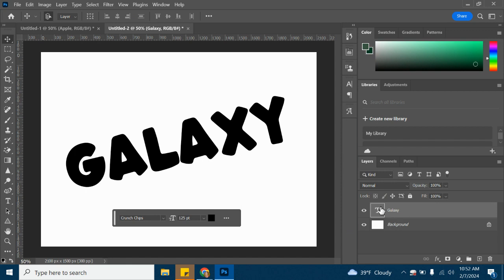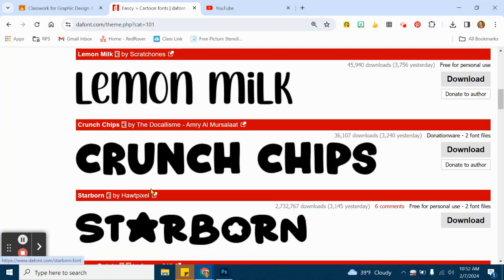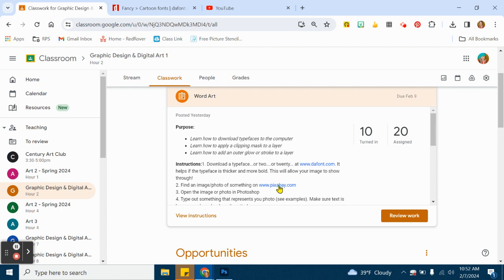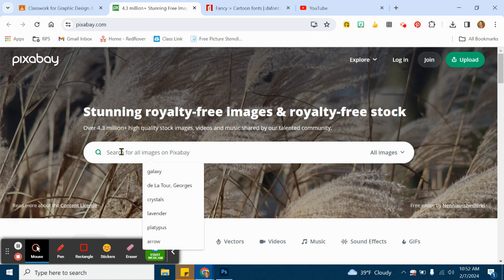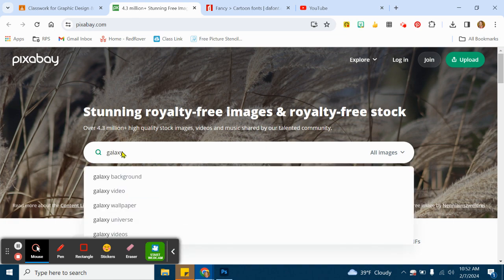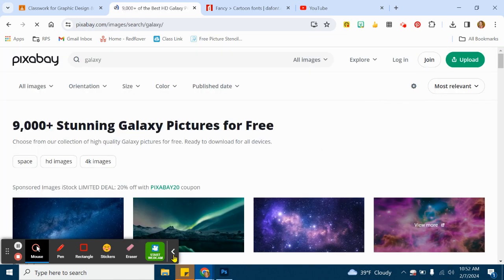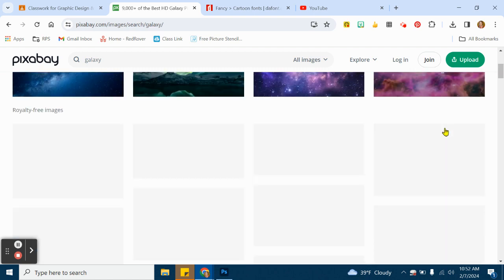So we have background. We have my text layer. Now I need to find an image that represents Galaxy. I'm going to go ahead and go back to the Google search here and we're going to click on the Pixabay link. This is going to take us to a website which will let us download images for free. These are all royalty-free images that we're allowed to use for our own purposes.